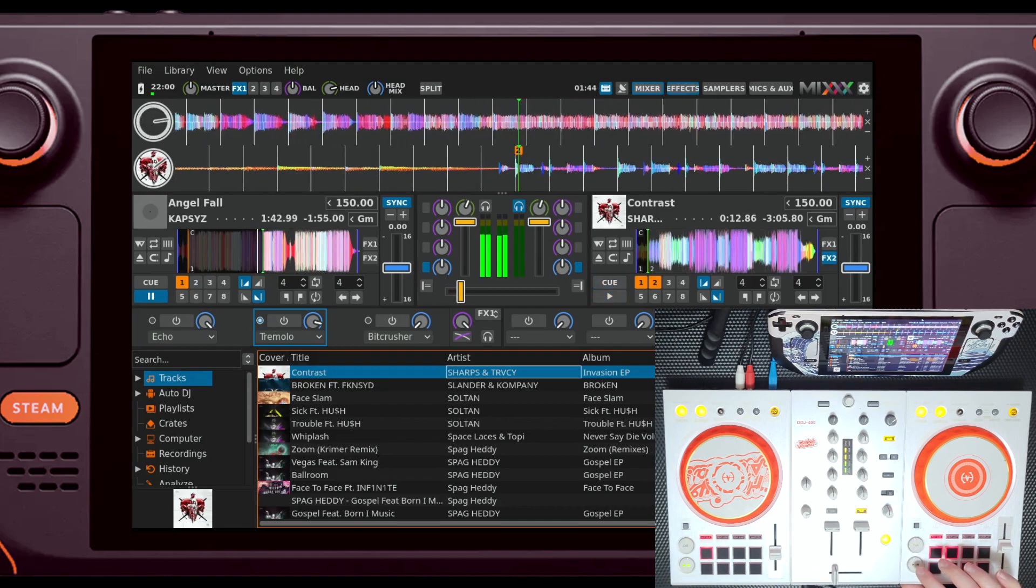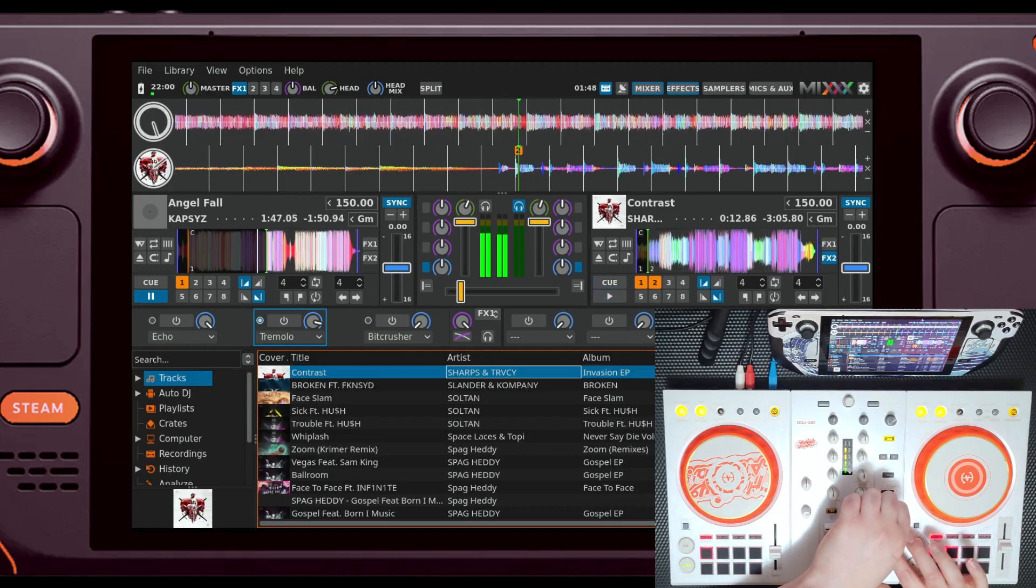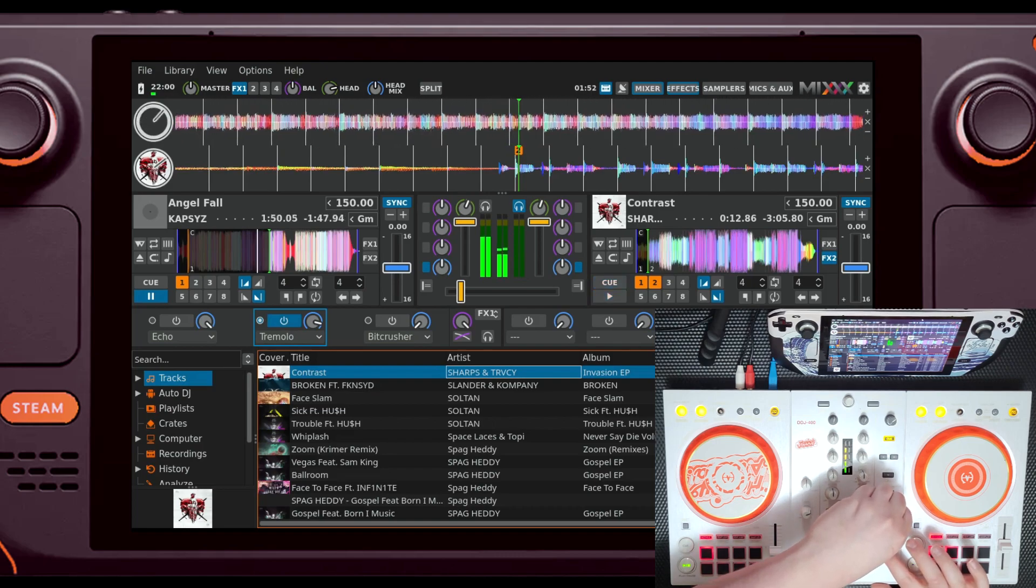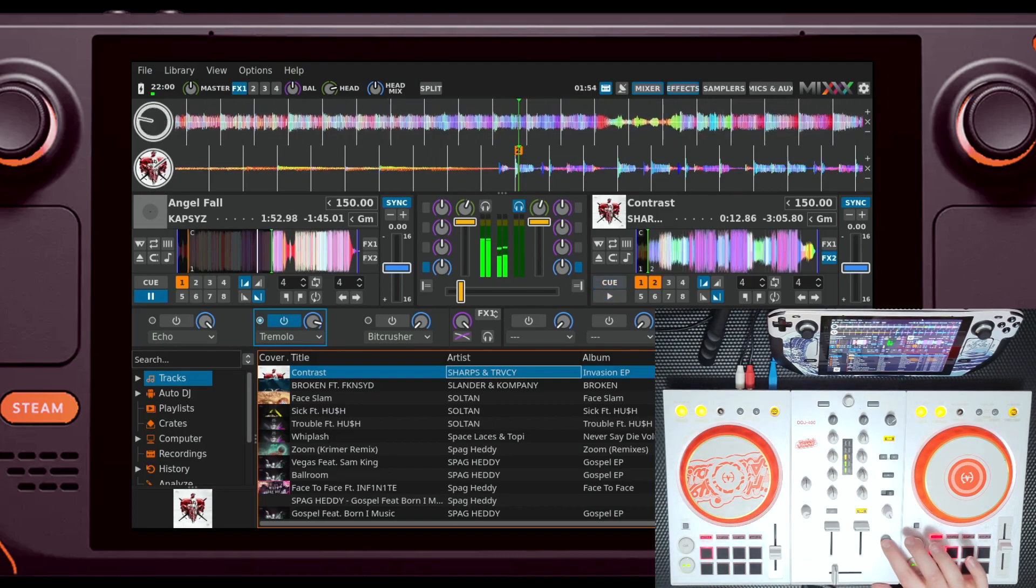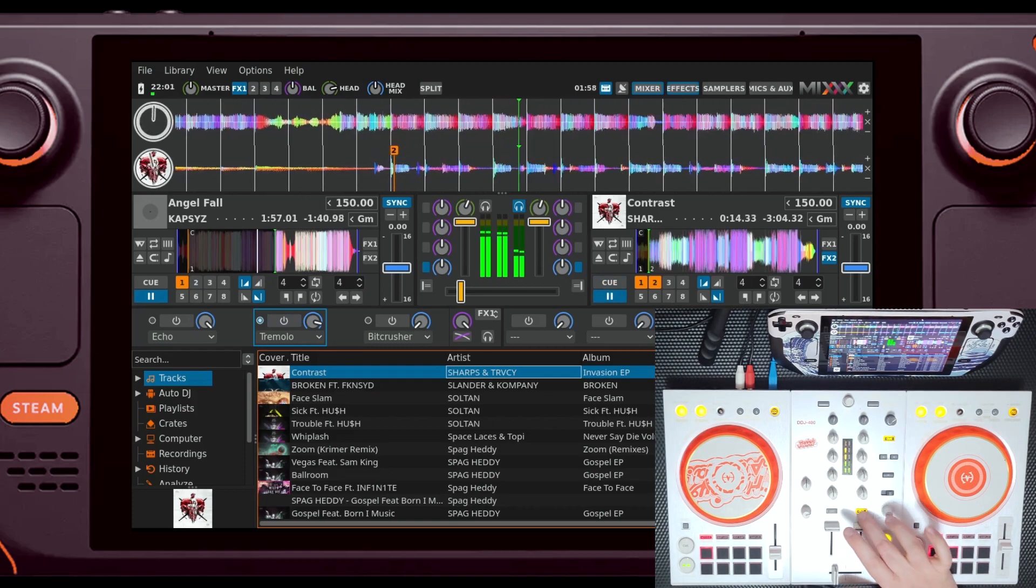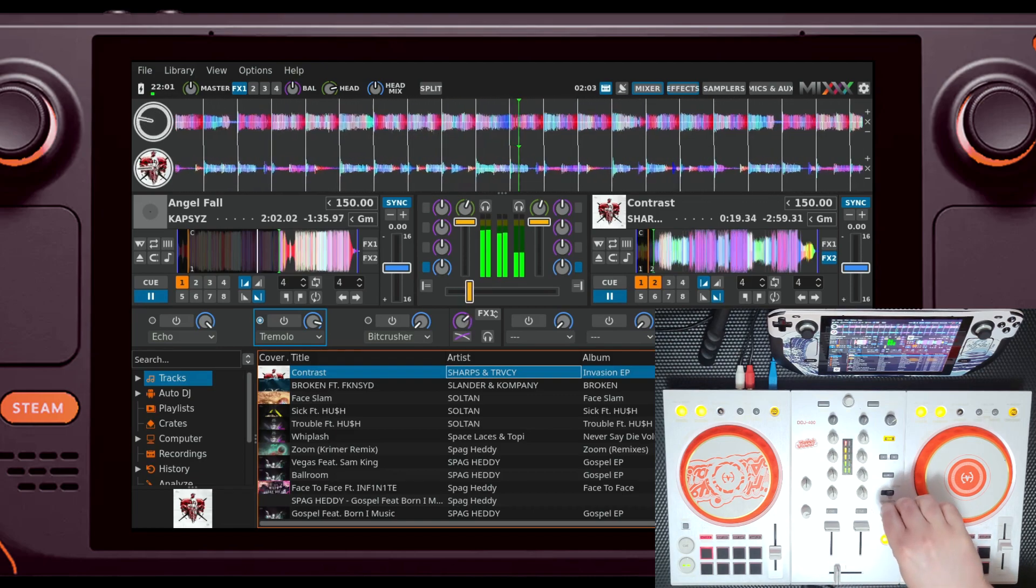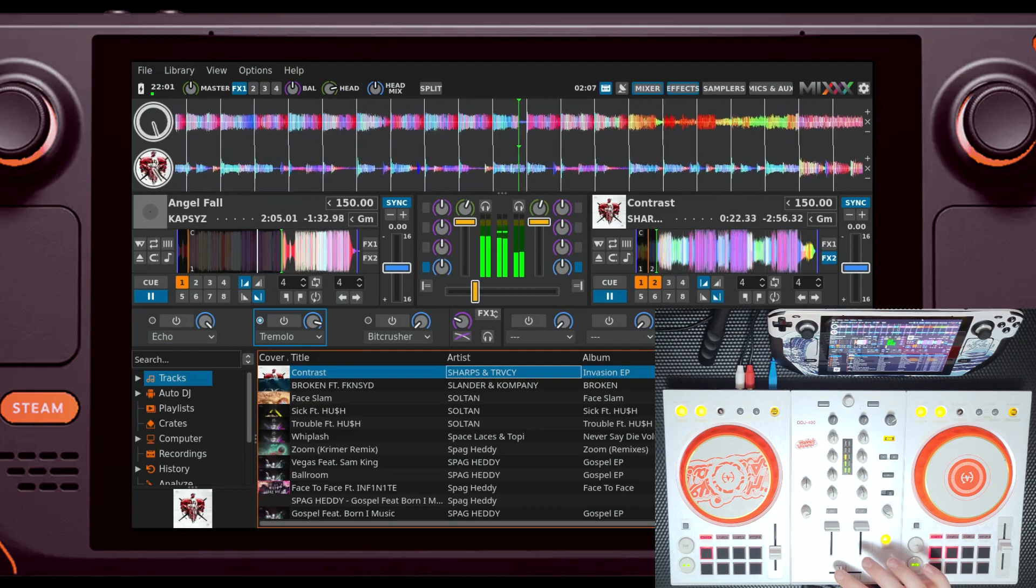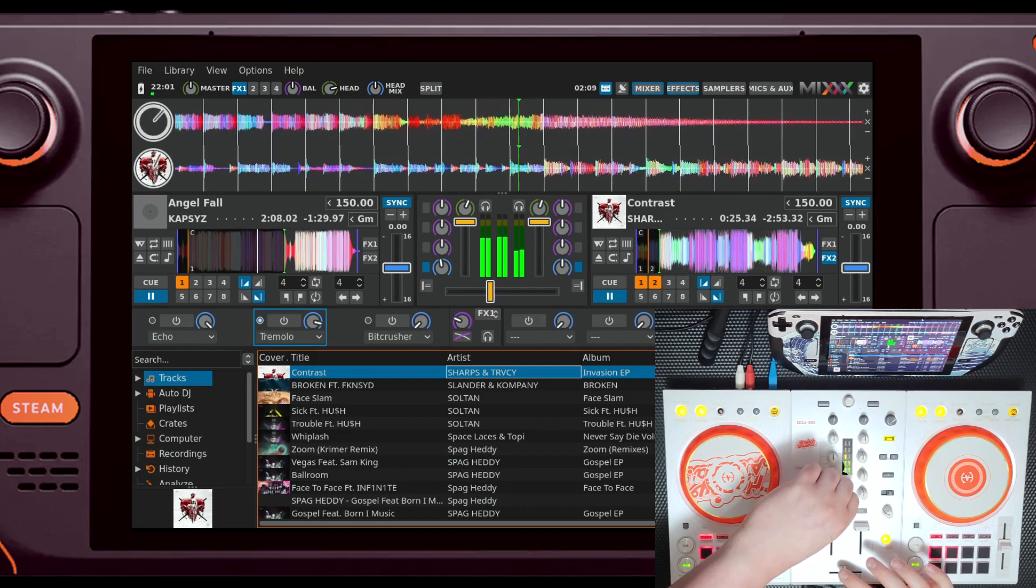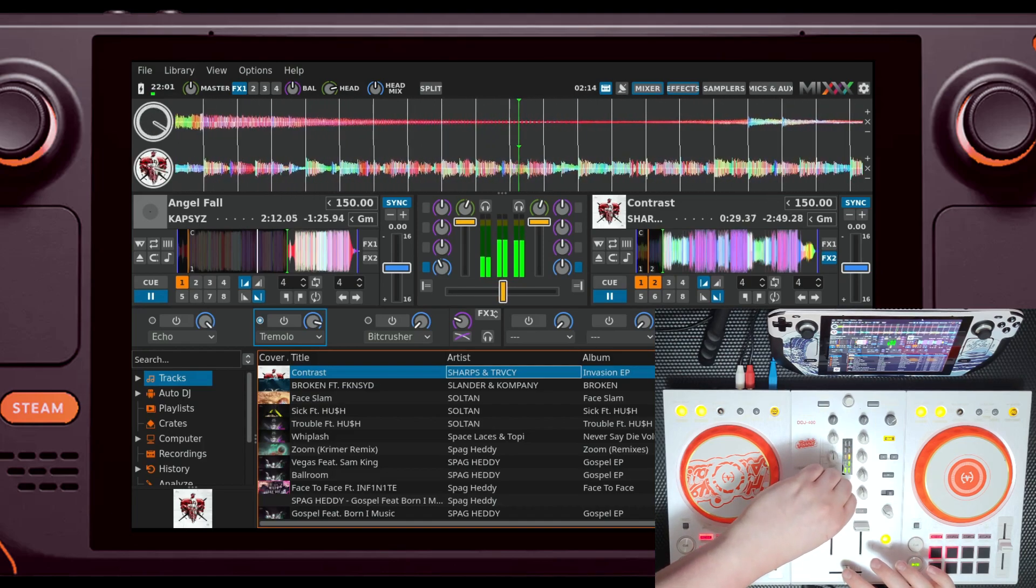One thing I did kind of find odd about Mix though is just the way it handles the sync button. And yeah, I know the whole real DJs don't use sync thing or whatever, but honestly I tend to use it more often than not. For me, using sync gives me more opportunity to interact with the crowd, do cool things with effects, or even VJ at the same time I'm DJing. Honestly, I think the whole sync debate is just kind of stupid. Anyway, with that out of the way, let's get into the odd way sync works in Mix.